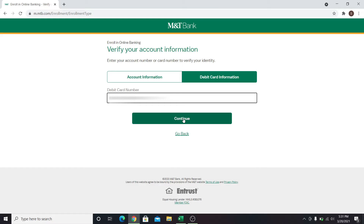When you click on continue, you will be taken into your account creation page. From there you will be able to create a username and password for your account.